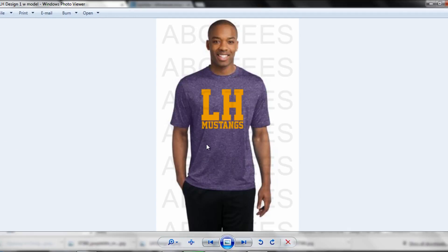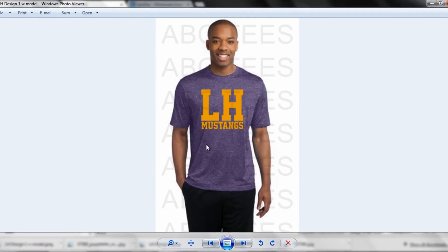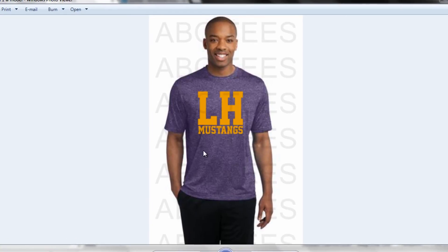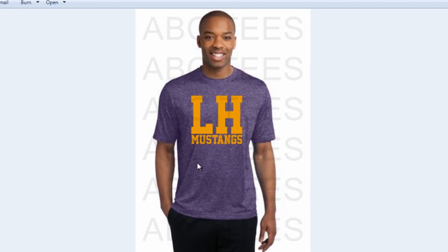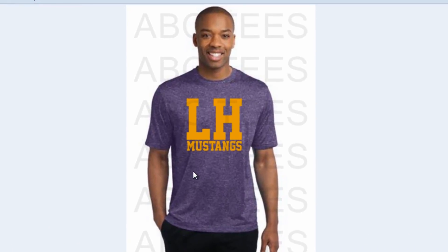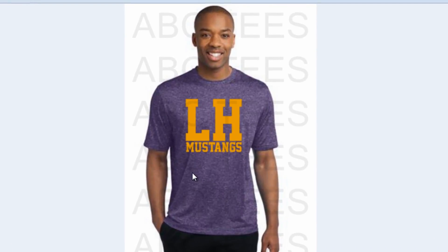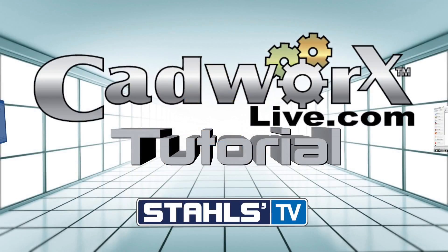Now when I open this, I have a great design that's ready to send out for approval that shows not only the design but the garment. The customer will really appreciate this visual sample, and it will help you grow your sales. This has been a CAD Works Live tutorial by Stahls TV. Thanks for watching.